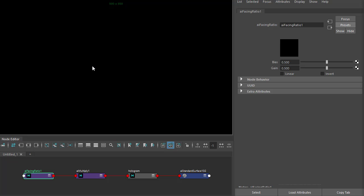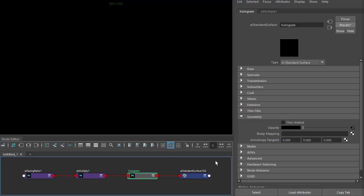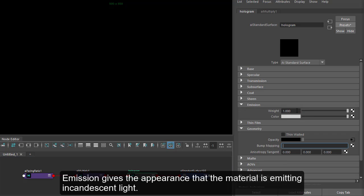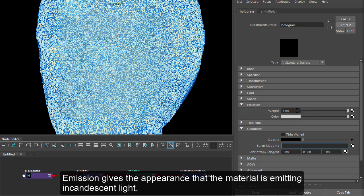Now we won't see anything because we don't rely on lights for the shading technique. We're going to use emission, so go to the emission and just increase that to one emission weight.